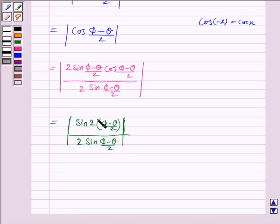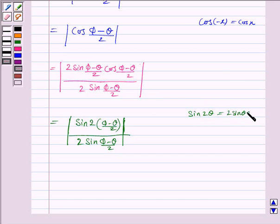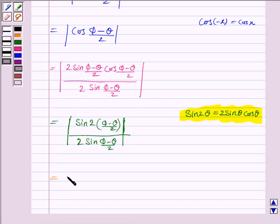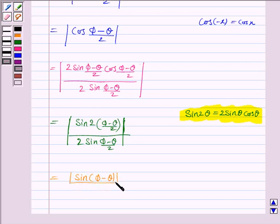Applying the double angle formula sin 2α equals 2 sin α cos α, the numerator becomes sin(φ−θ), so the expression equals mod of sin(φ−θ) upon 2 sin((φ−θ)/2).